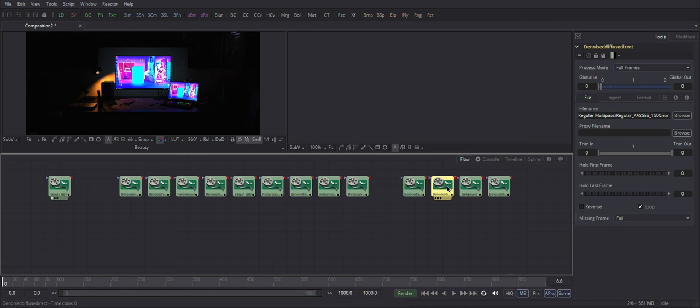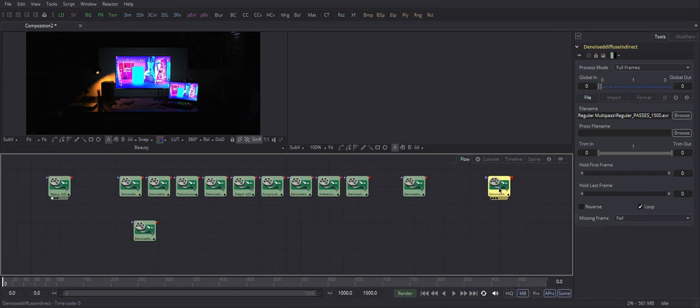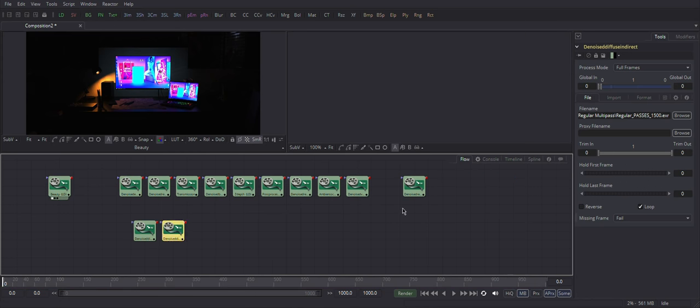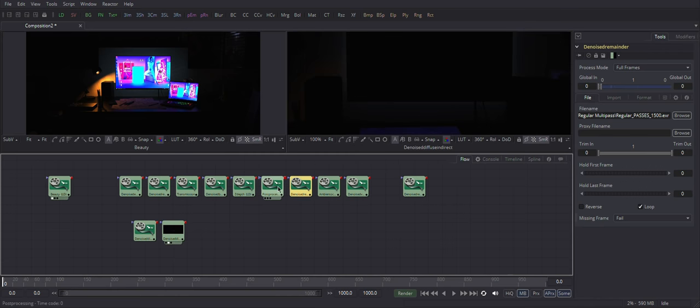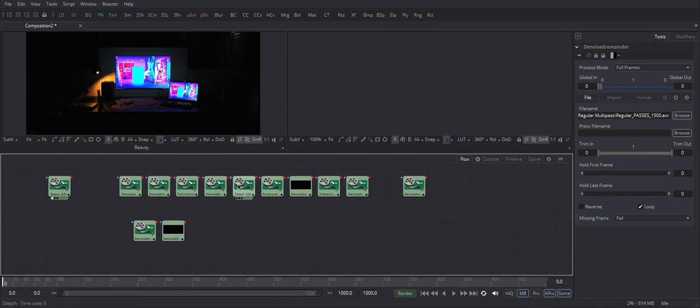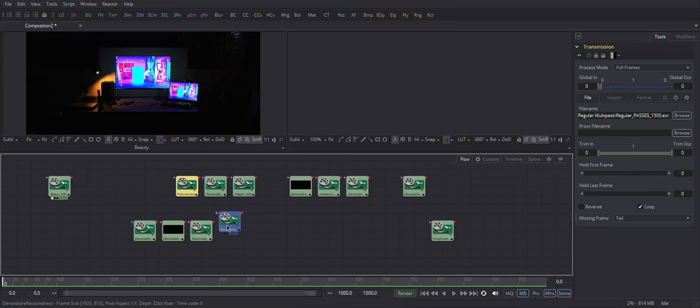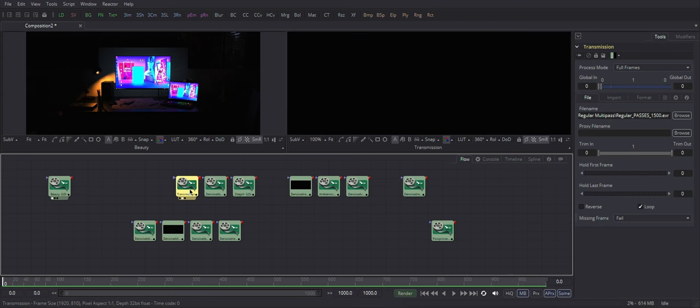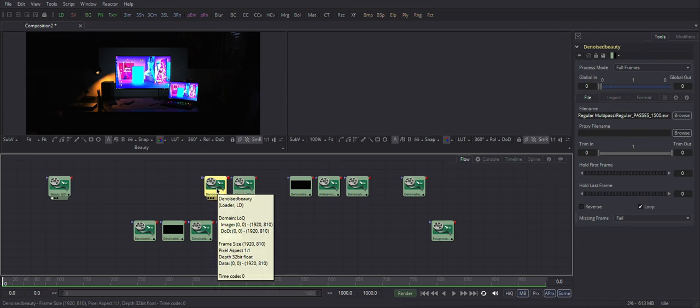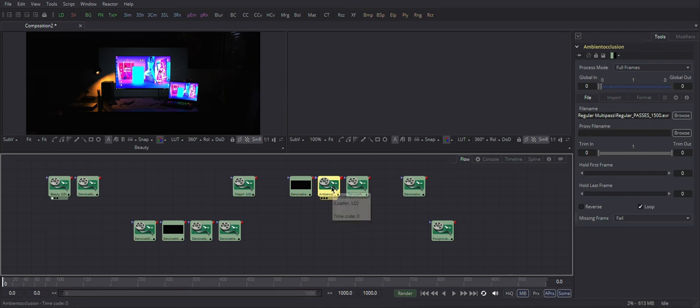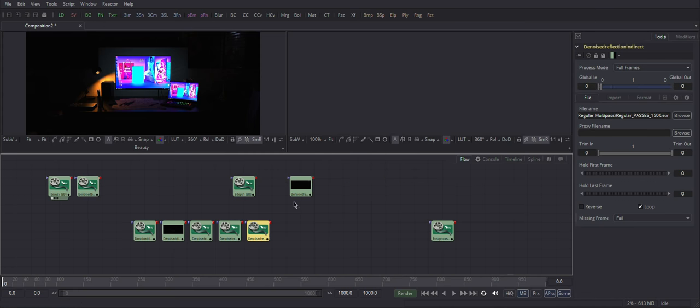So remember: Diffuse Direct, Diffuse Indirect, Emissions, Reflections Direct, Reflections Indirect, then Volumes or whatever there is in your passes, and all the other stuff including PostPass.